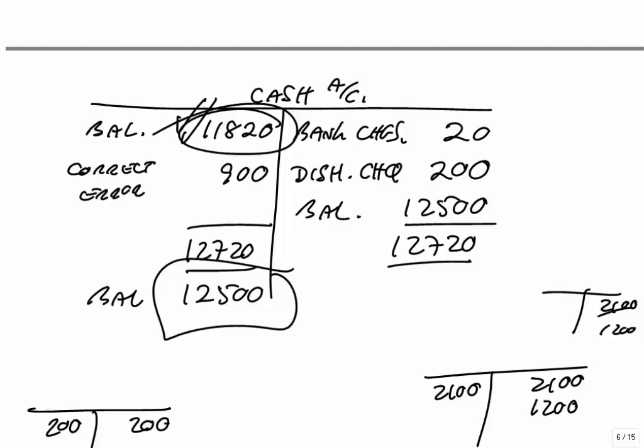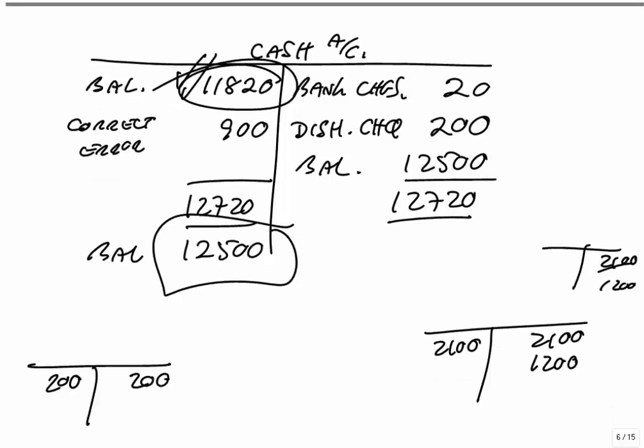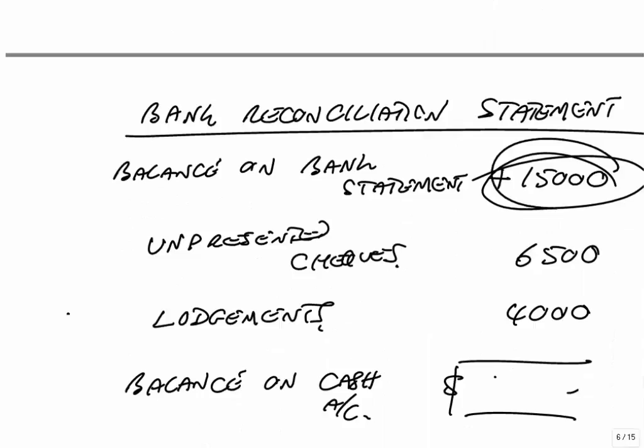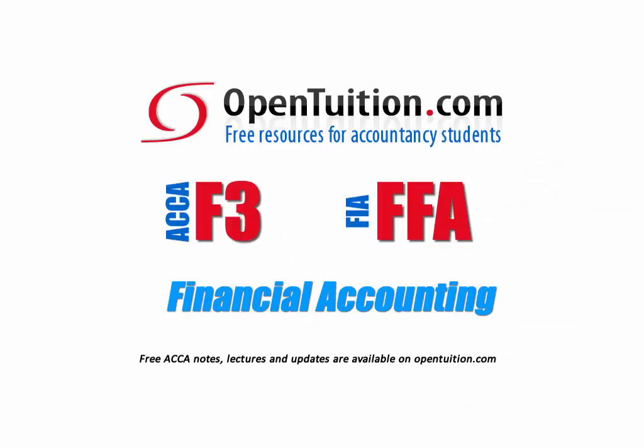Or finally, the other way I could have done it, I could have given you the same question and told you the balance on the bank statement. I don't tell you the balance on cash account. All I tell you is the balance on the bank statement is 15,000. I say the cash balance is different. Here are the reasons. And I want to know the correct cash balance. Well, if I've given you the 15,000, we deal with the unpresented checks and lodgements. The correct cash balance was 12,500. Again, it was just checking you knew which of those reasons affected this statement. Or previously, which of the reasons affected the cash account.